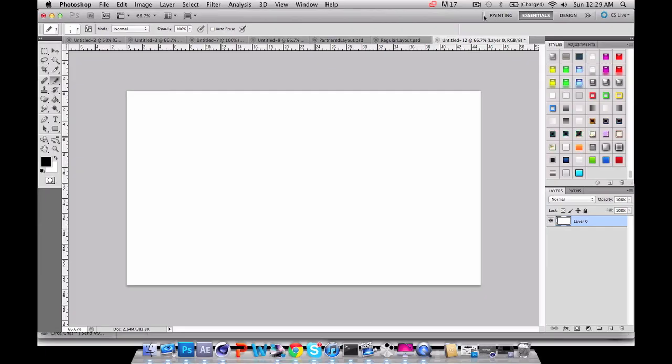Hey what's up guys, it's your boy Nerdalicious here. Today we got a quick tutorial and what I'm going to be showing you is how to do the blueprint effect in Photoshop CS5 and 6. It will both work, or 4, it doesn't really matter, it will work either way.